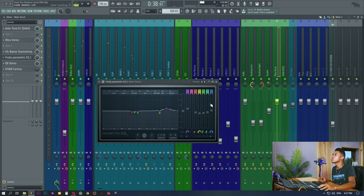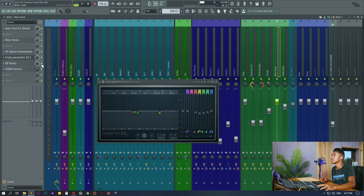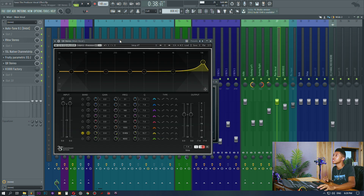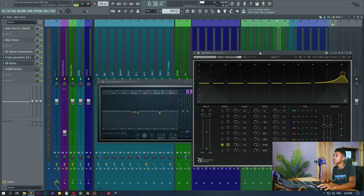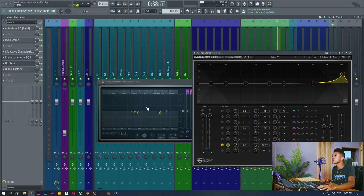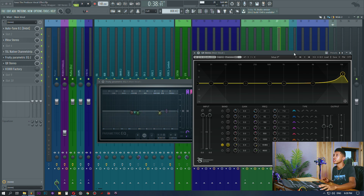I prefer the Waves one for this boost right here because they all sound a bit different, and that's kind of what's interesting. I like using the Fruity Parametric EQ for cuts more, and the Waves EQ for boosts more. It is what it is.